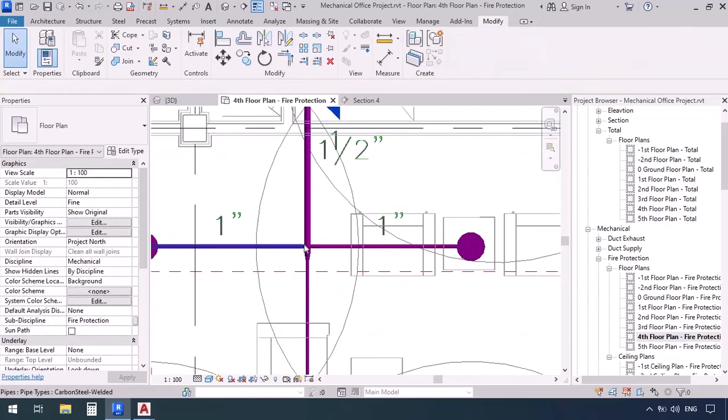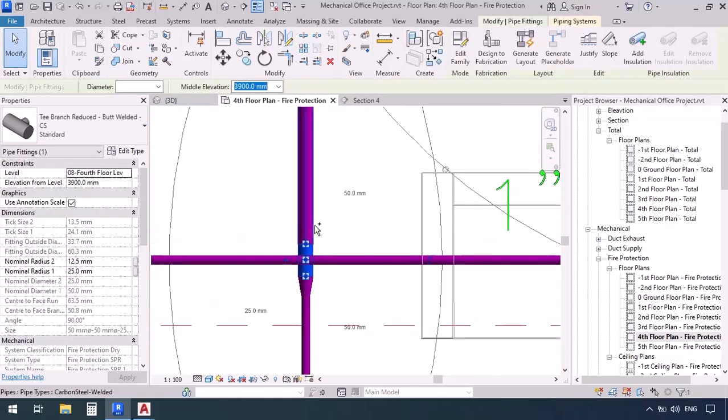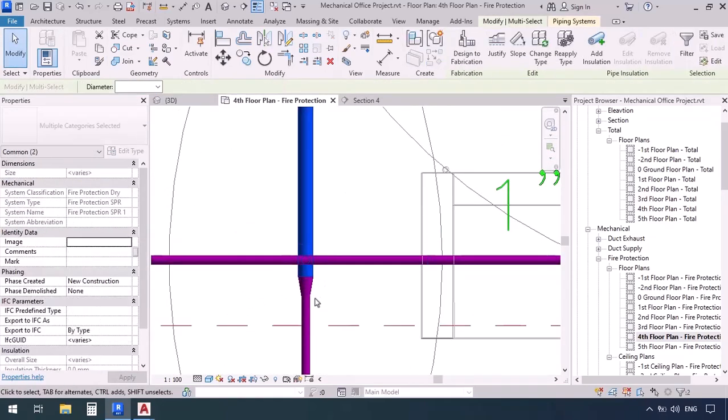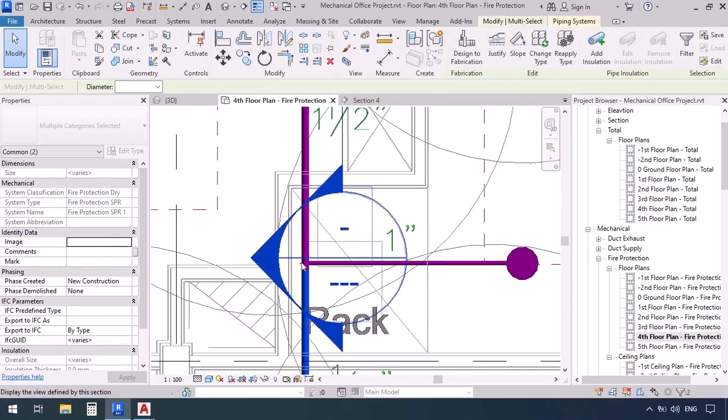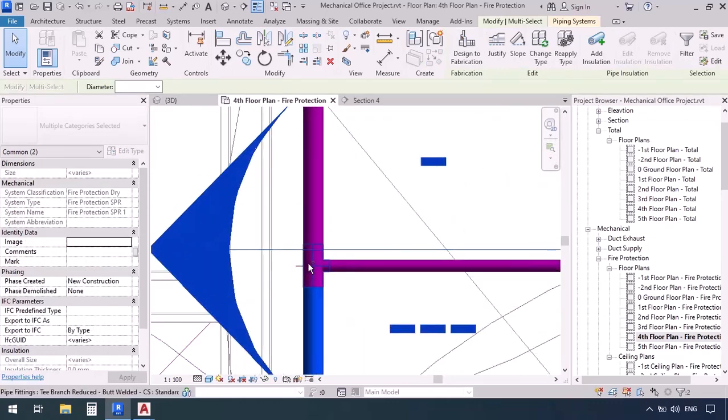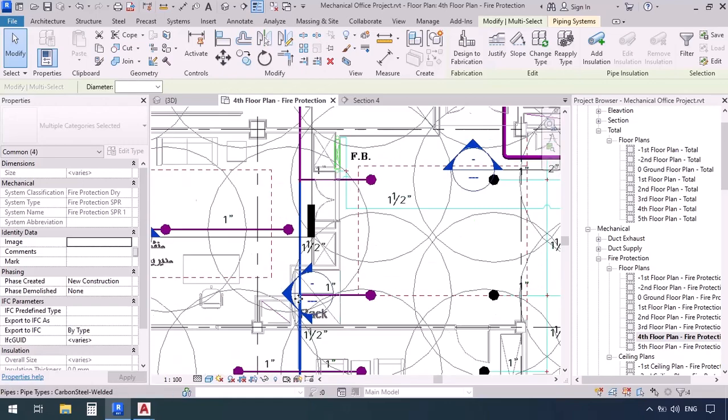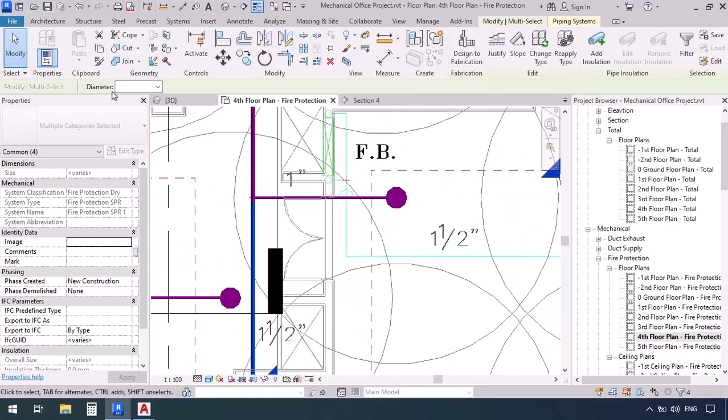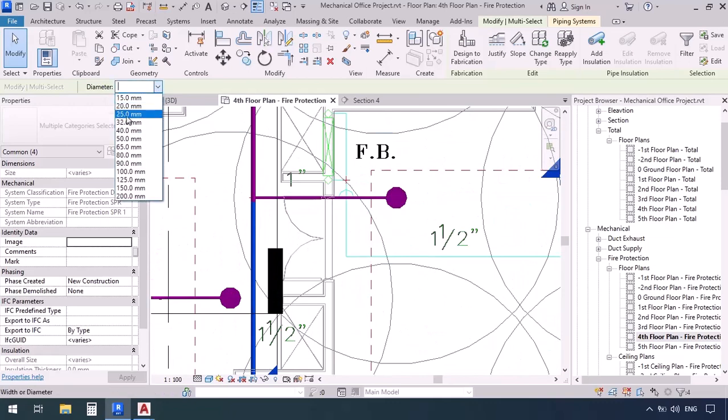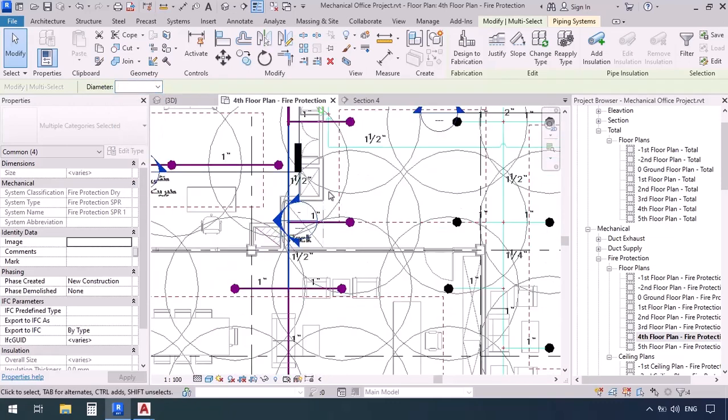Now let's adjust the diameters. First we select the T then hold the control key and select the pipe and once again it says it's 1 and 1 half. So while I'm still holding the control key I'm gonna select this T and this pipe because they're all 1 and 1 half, and from here on out they're gonna be 2 inches. So I'm gonna select 1 and 1 half or 40.